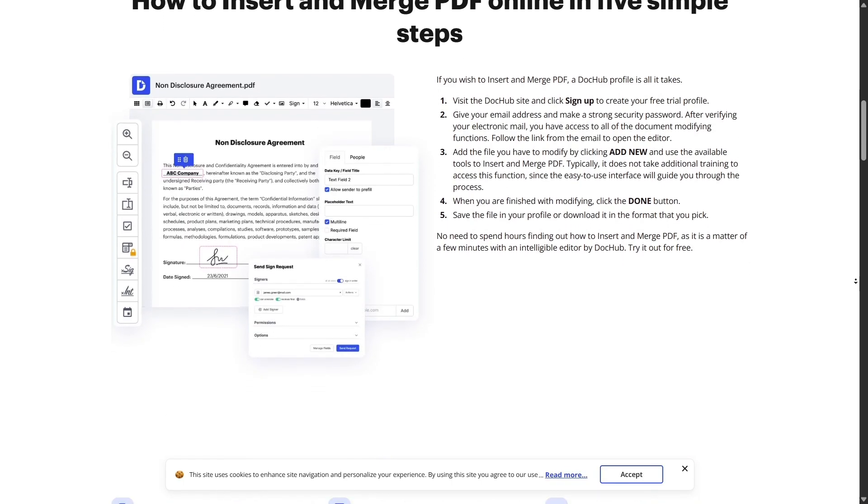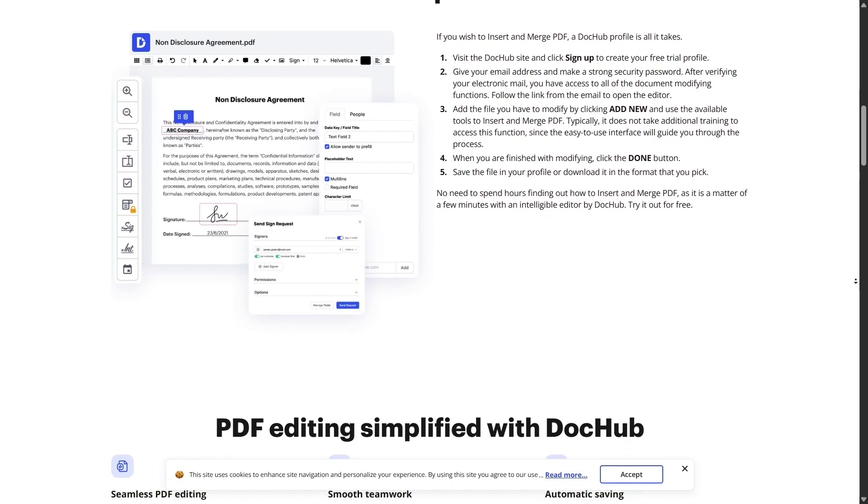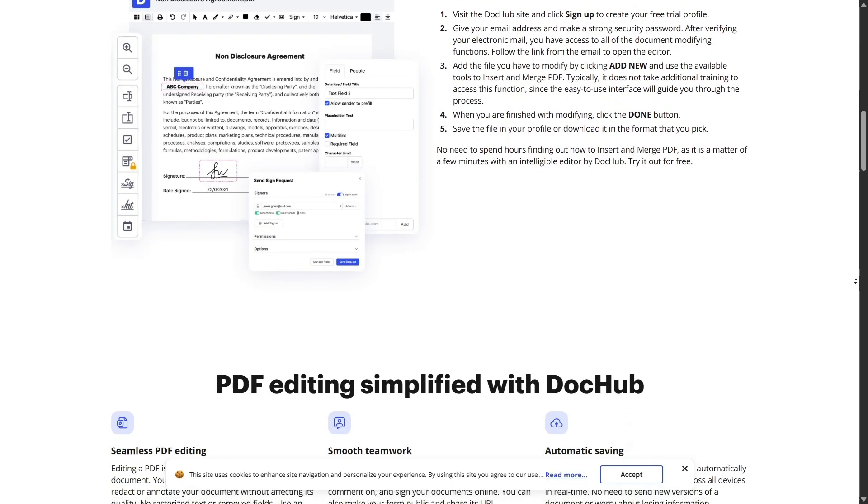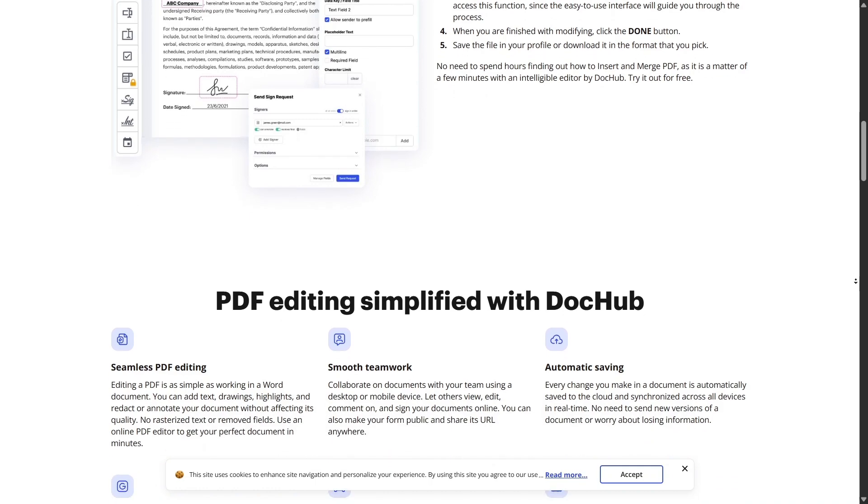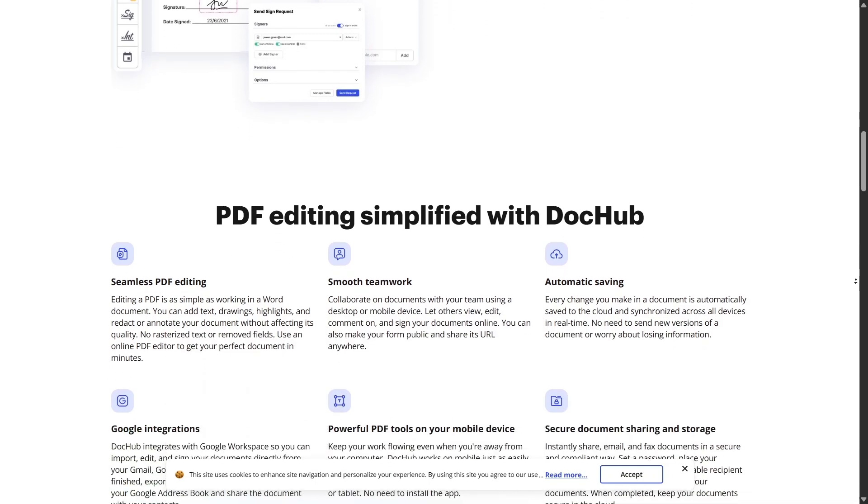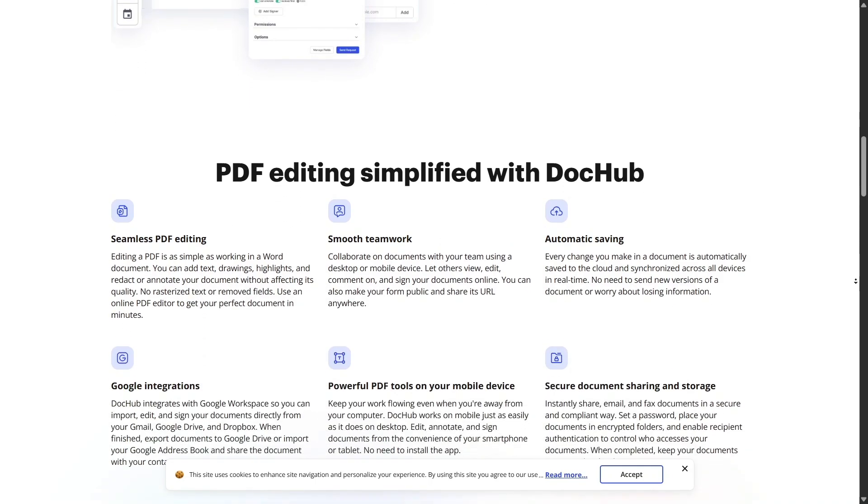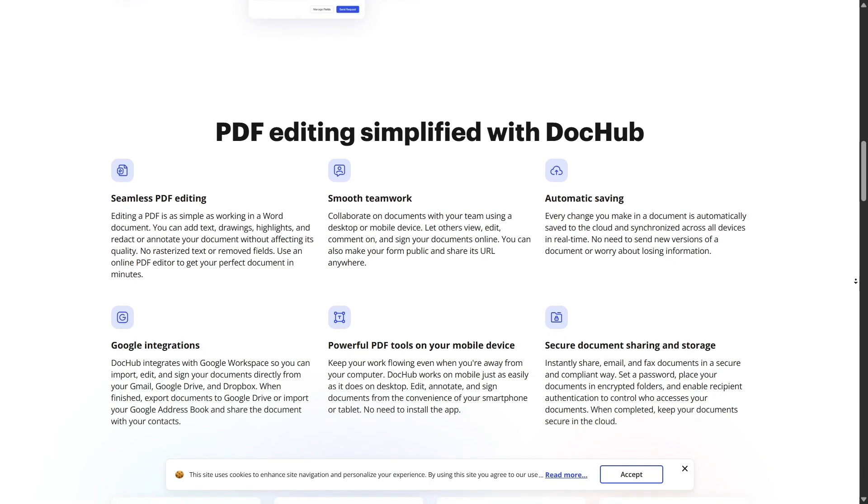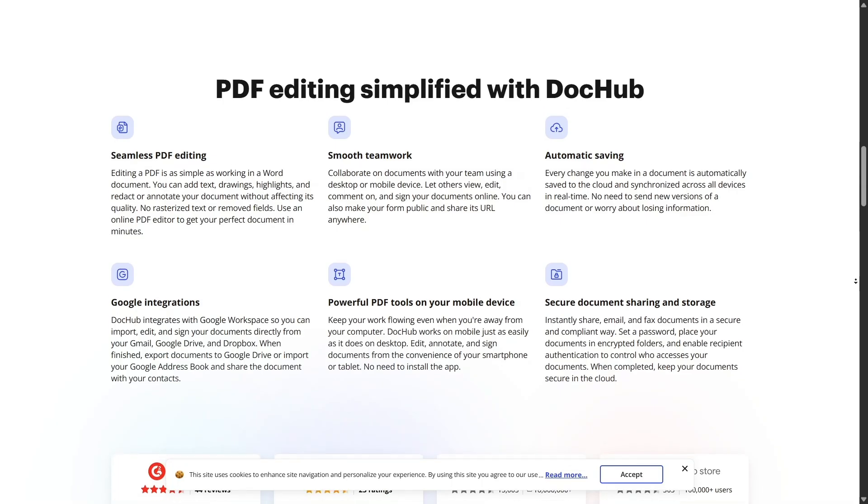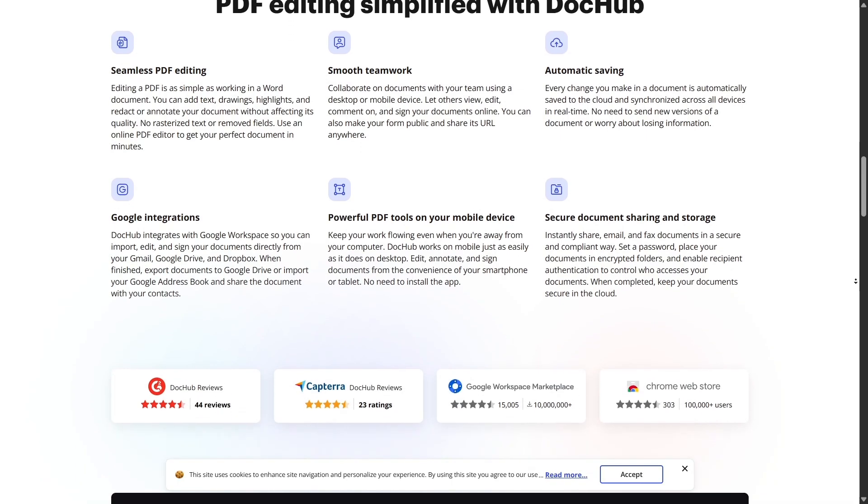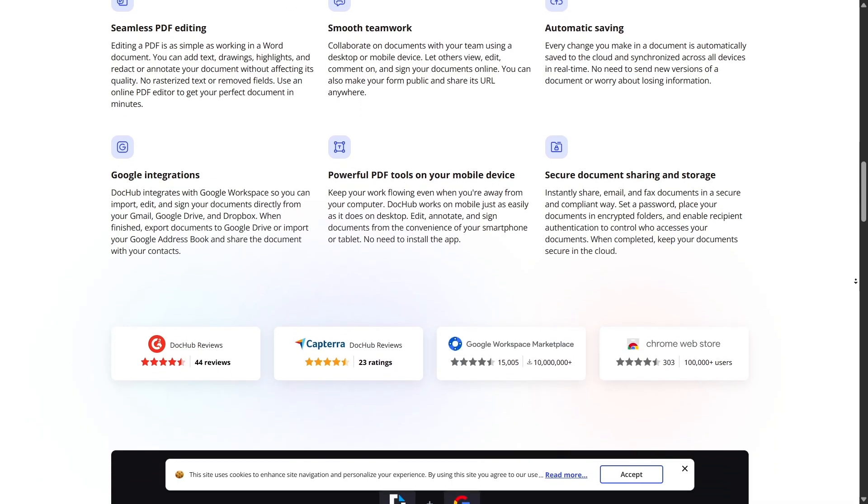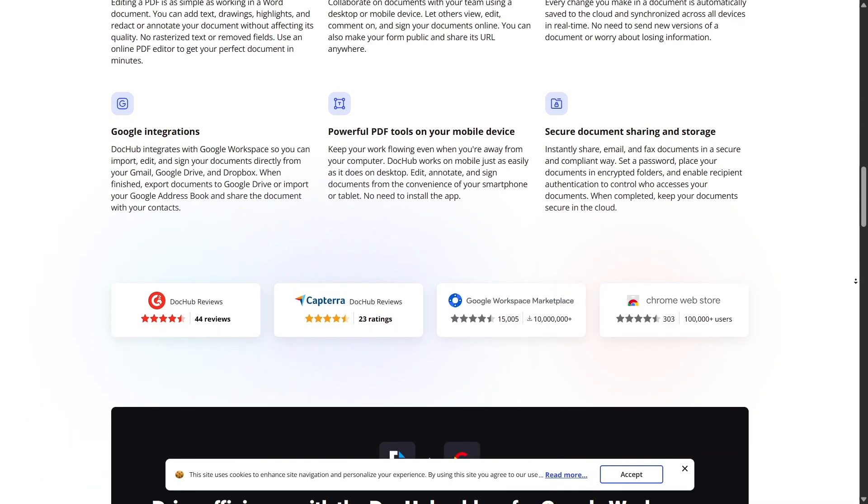DocHub also has built-in version history. Every change you or collaborators make is tracked. You can view older versions of the document, restore previous edits, or compare versions side-by-side, all from your web browser.